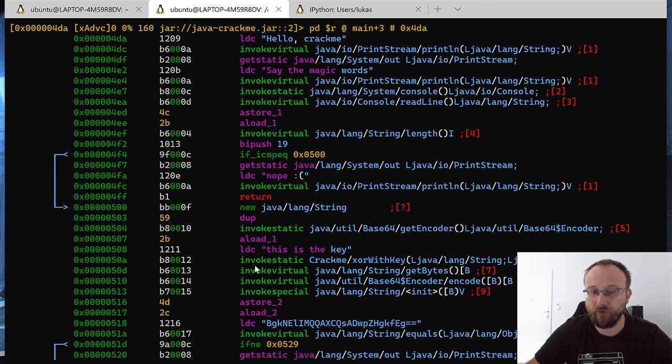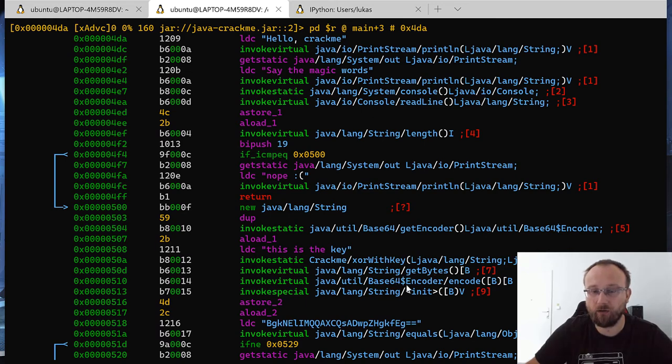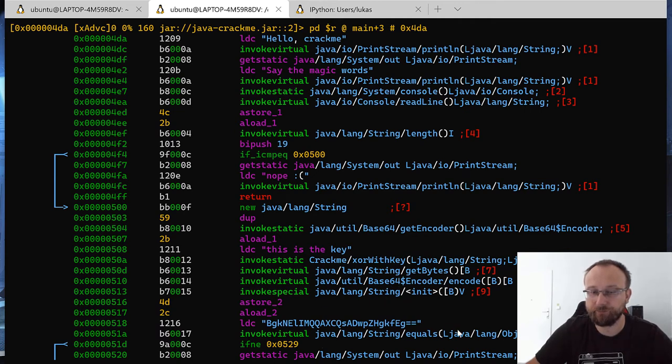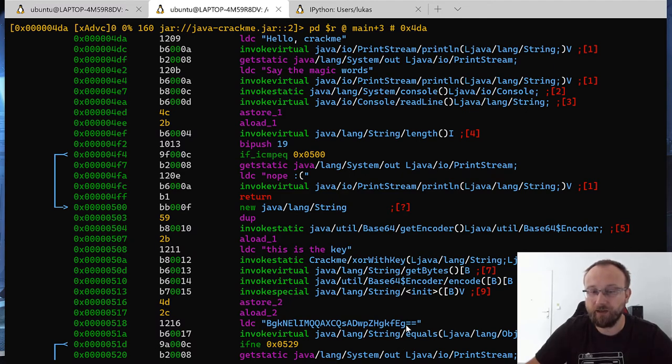And if we exit this function, we call get bytes, we call encode on base64 encoder, and then convert to string. And then we compare equals.